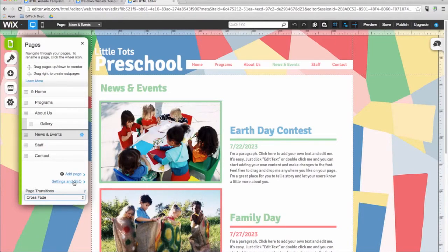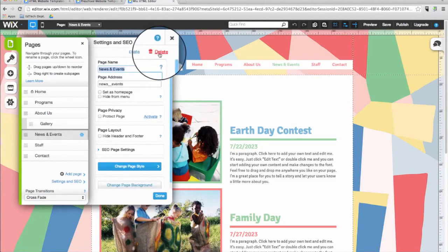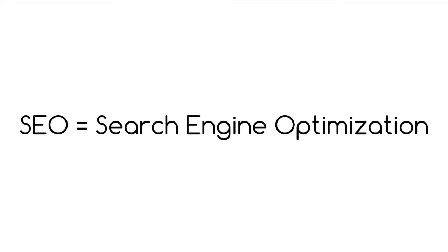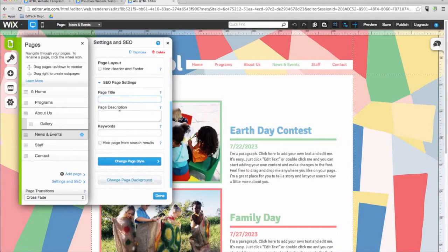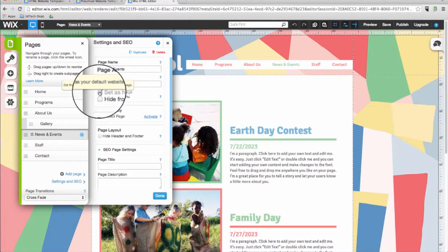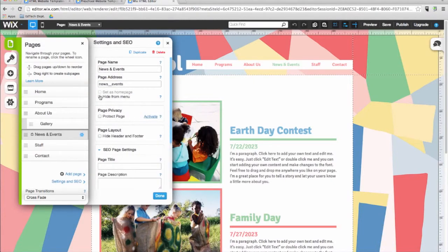Next to each page, you'll see a Settings icon. Clicking on this icon will open another window where you can choose to delete or duplicate a page as well as edit its SEO settings. SEO stands for Search Engine Optimization, which helps your site show up higher on search engine results. Here you can customize the page's settings such as the name, the address, whether it is visible in the main menu, and more. You can also choose to set any page as the home page, create password protected pages, or hide any page from the menu.